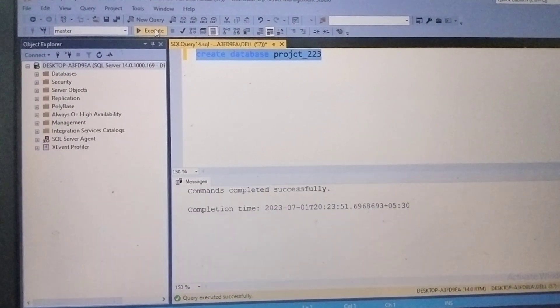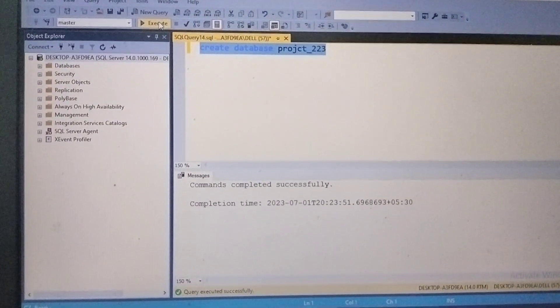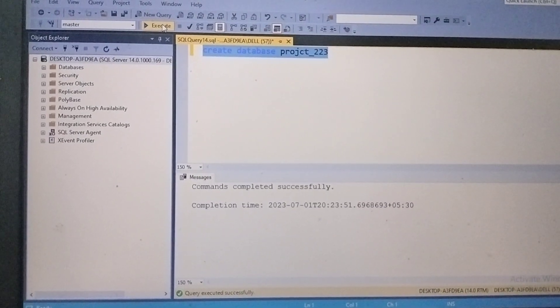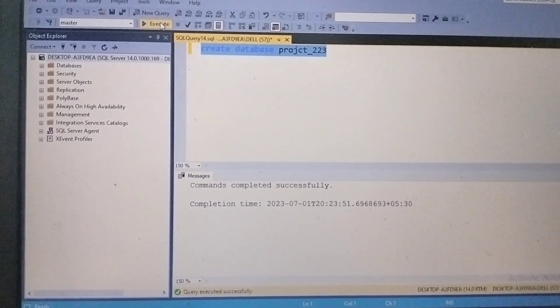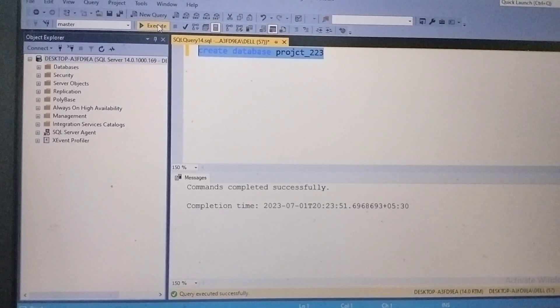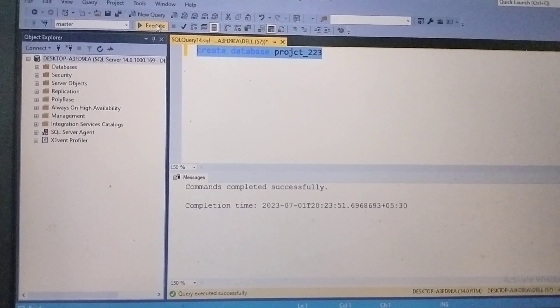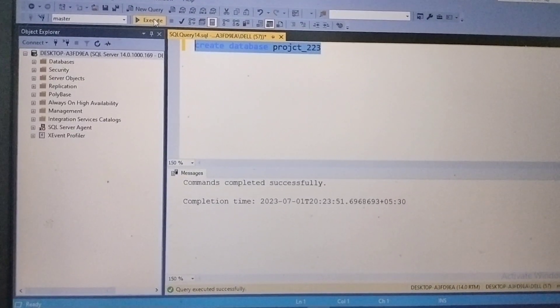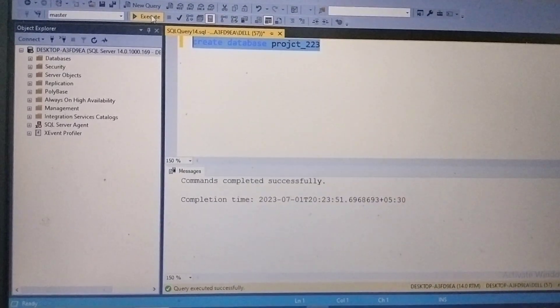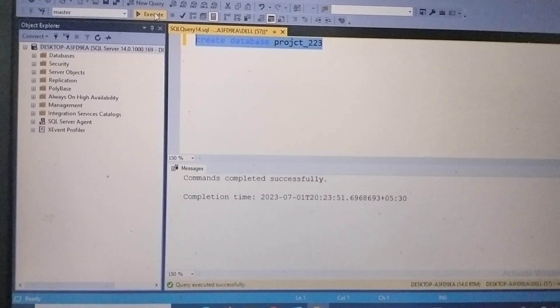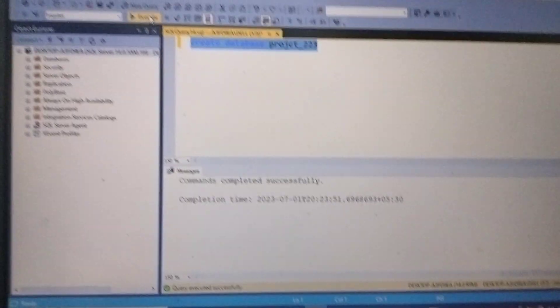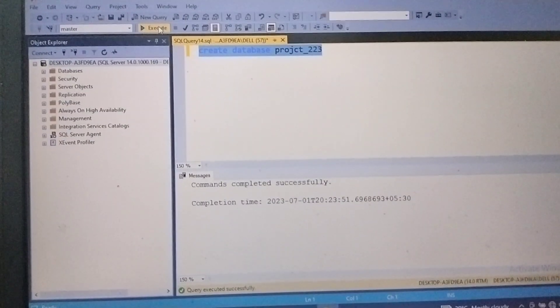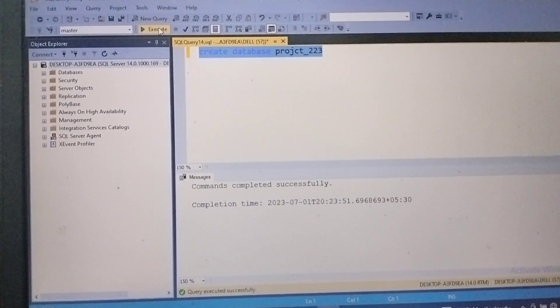...then we will get a message in the prompt below screen. That is like 'Command completed successfully' with our date and time and everything will be displayed in the message box.